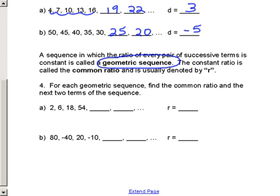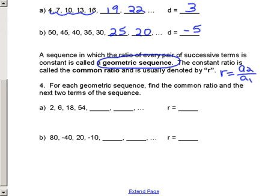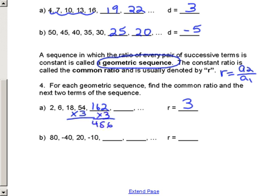Geometric sequences use R. R is A2 divided by A1. So what's our R for sequence A? 3. So the next term: multiply by 3 gives 162, then 486. What's R for sequence B? Take A2 divided by A1 — this one would be negative 2.5.